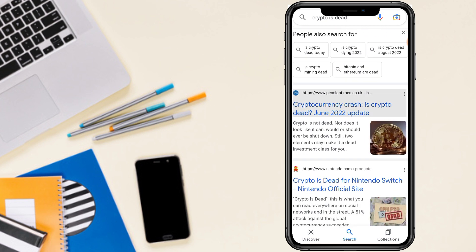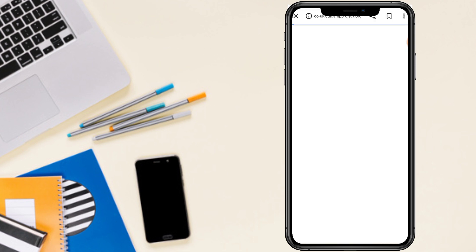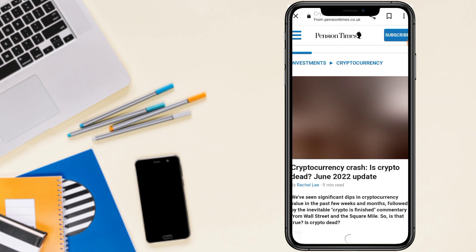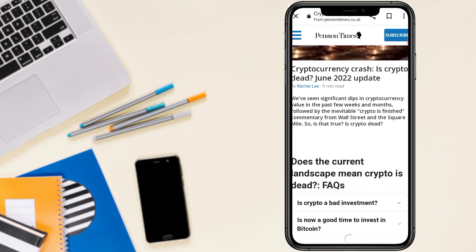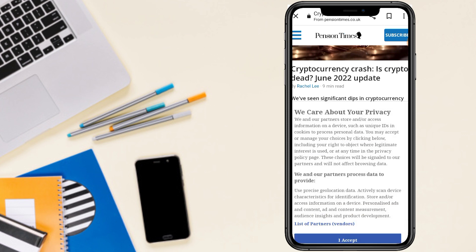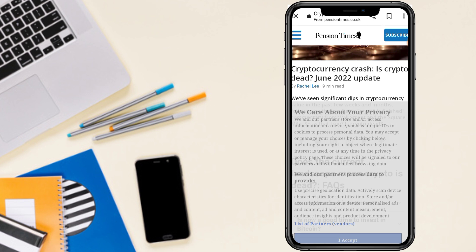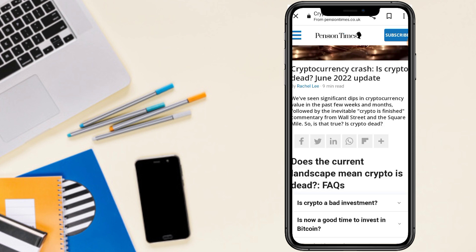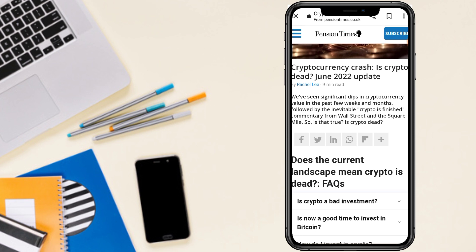So guys, cryptocurrency crash, is cryptocurrency dead? We also further discuss cryptocurrency crash is cryptocurrency dead. We have seen significant dips in cryptocurrency values in the past few months and weeks.